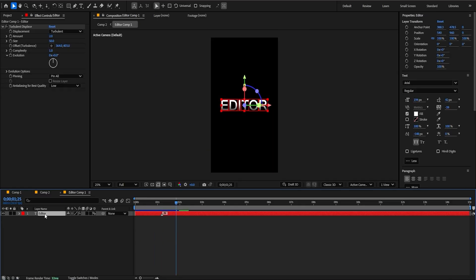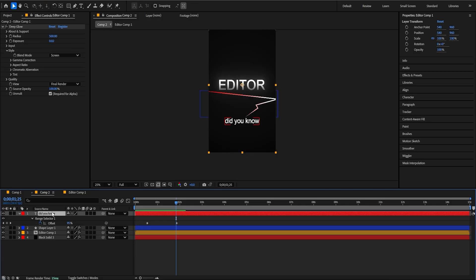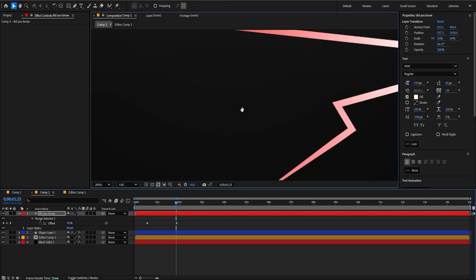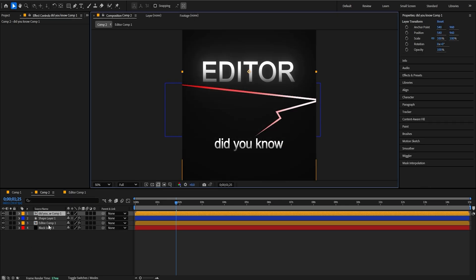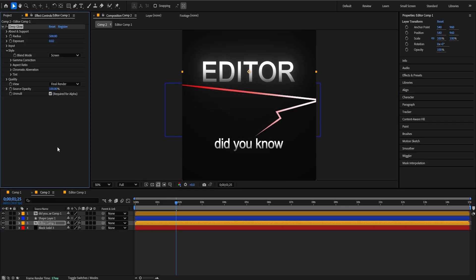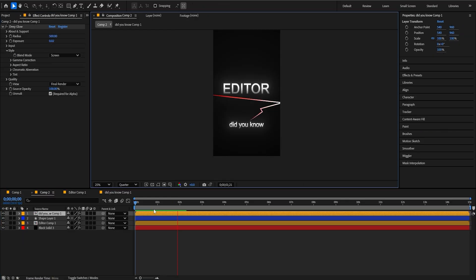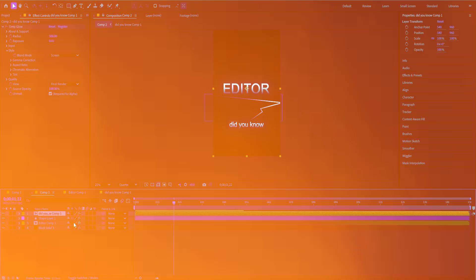You can double-click right here on this layer, right-click on the Layer Styles and copy this Gradient Overlay, and just paste it right here. Yeah, that's perfect. Control+Shift+C, move all attributes into the new composition. And you can just copy this Deep Glow — and don't forget this effect as well. So it's going to make this effect right here.